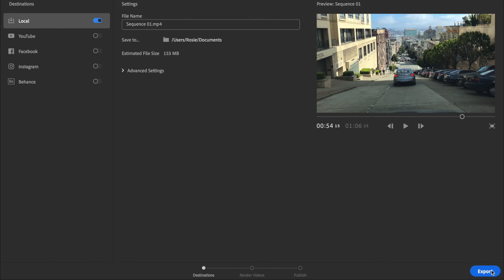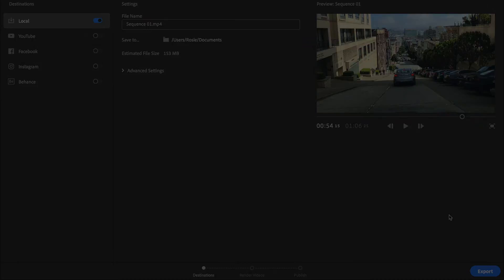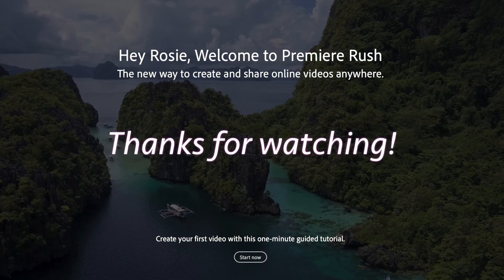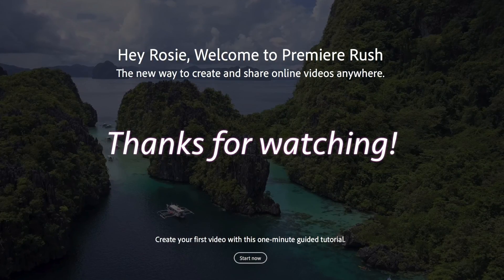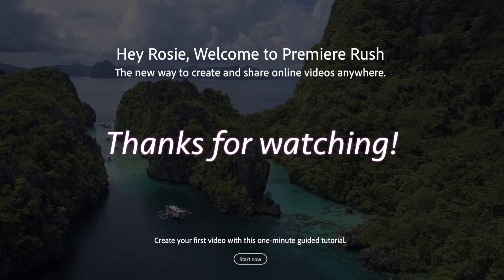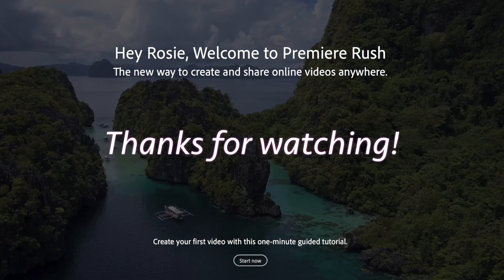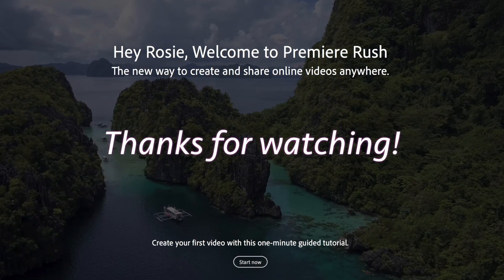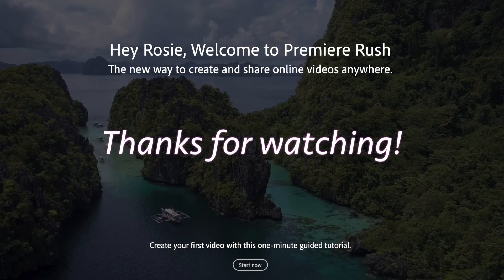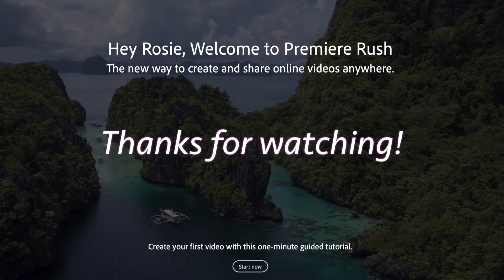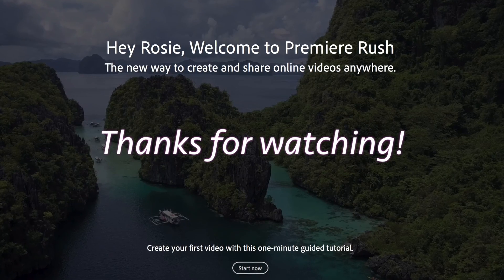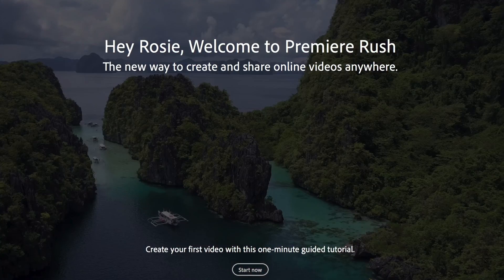Then click on export and there we go — that's how simple it is to use Premiere Rush. I hope you enjoyed this tutorial on Premiere Rush. If you like the video, please go ahead and give it a thumbs up, leave a comment below, and I'll see you in the next video.